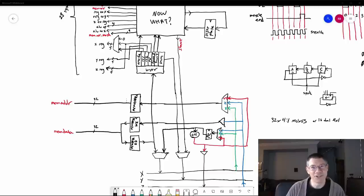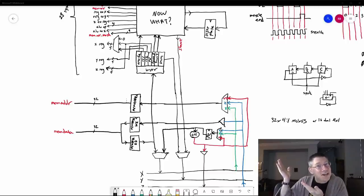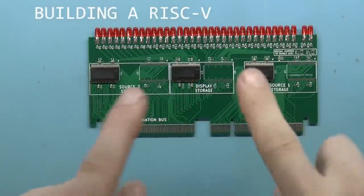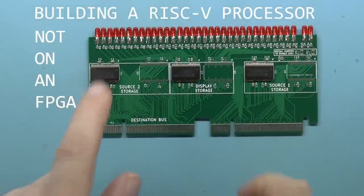Greetings RISC-V friends. Look at this crazy stuff. I'm building a RISC-V processor, not on an FPGA. So we've gone through the register card, the shifter card, the ALU card, and now we're going to go through the sequencer, which is the thing that orchestrates everything. It pulls instruction after instruction from the memory and executes those instructions, flipping the signals back and forth in order to make the cards do its bidding, and then it goes to the next instruction, and so on.